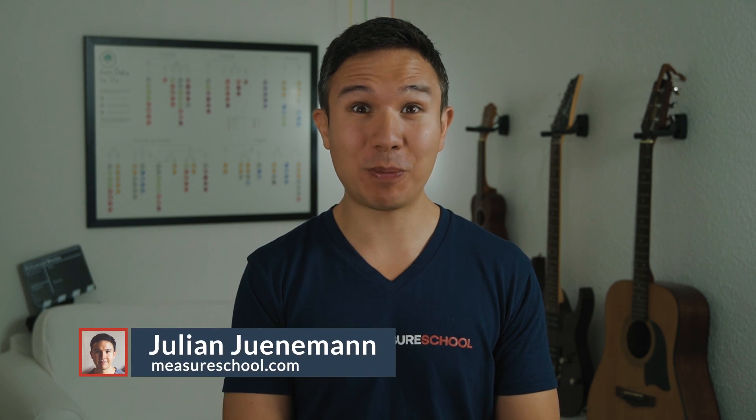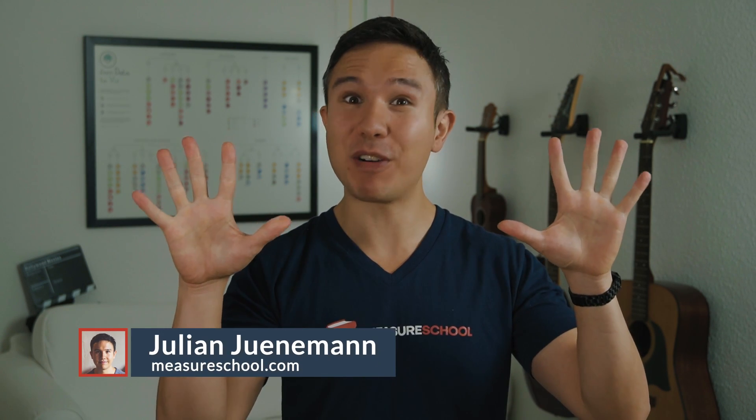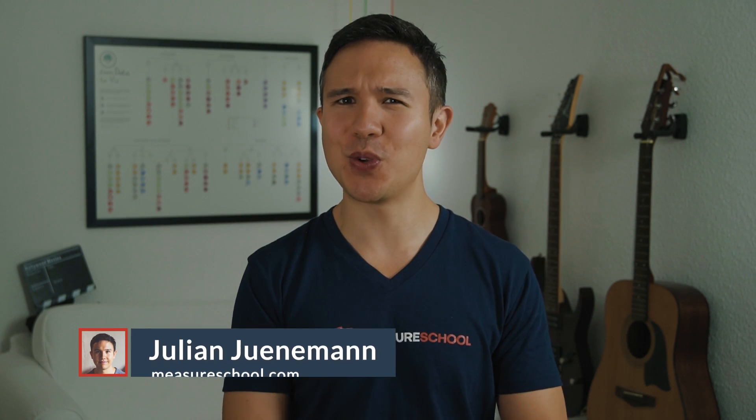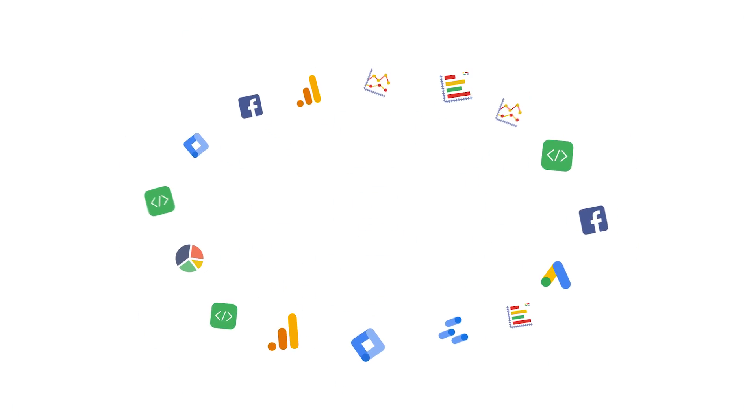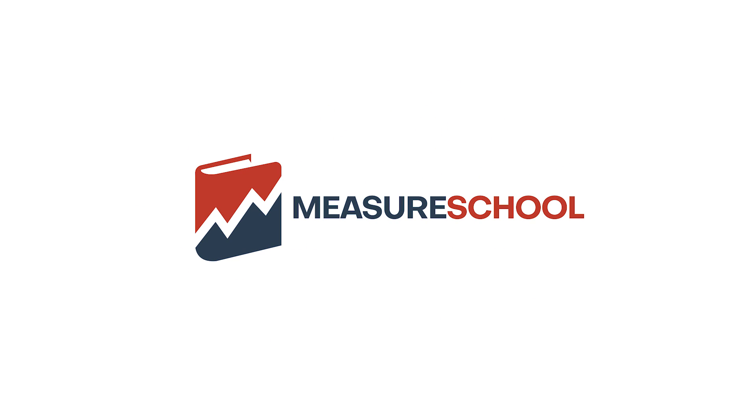In this video, you're going to learn about the top 10 variables you should use within Google Tag Manager. All of that and more coming up.